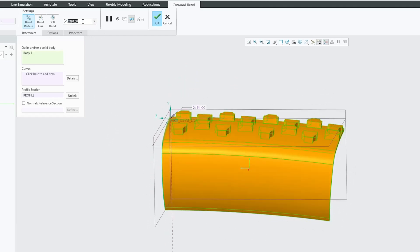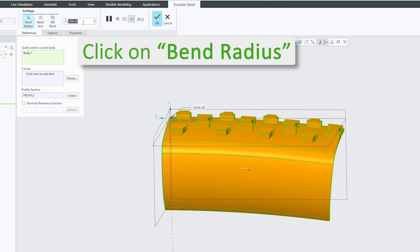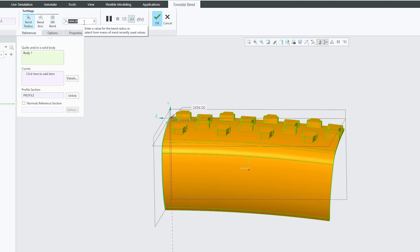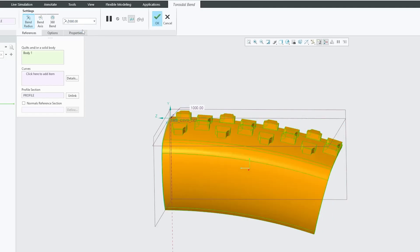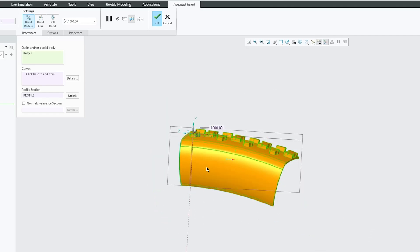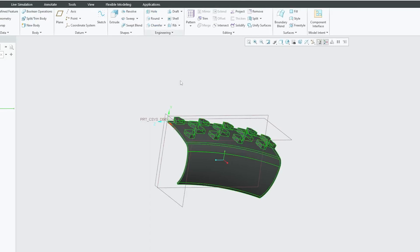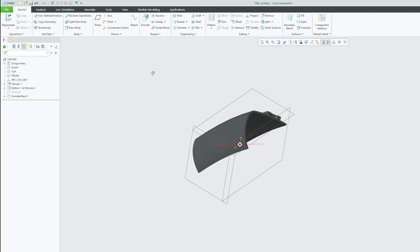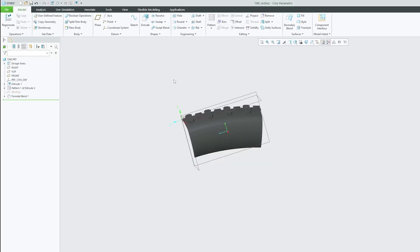Here we can see we have a radius field, so we can provide a radius value — for example, 1000. There we go, we now have made this toroidal bend of radius 1000mm. Let's click OK, and we were able to form this toroidal bend.